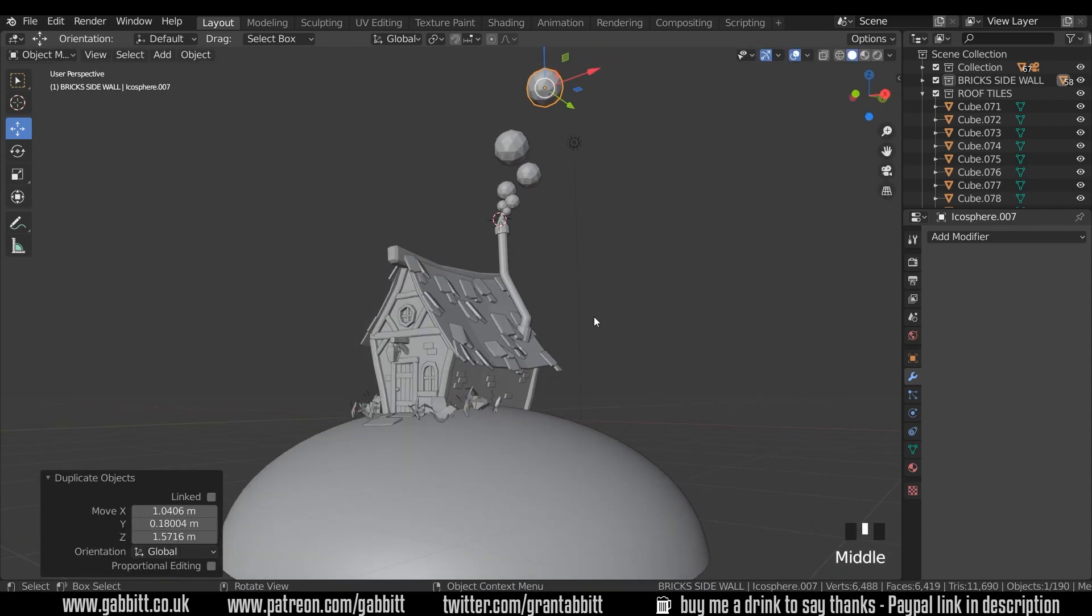Okay so that's the next modelling stage complete. Next time we'll be texturing. Again do comment on how you're getting along and share your work on the discord server. So thanks for watching and I'll see you next time.